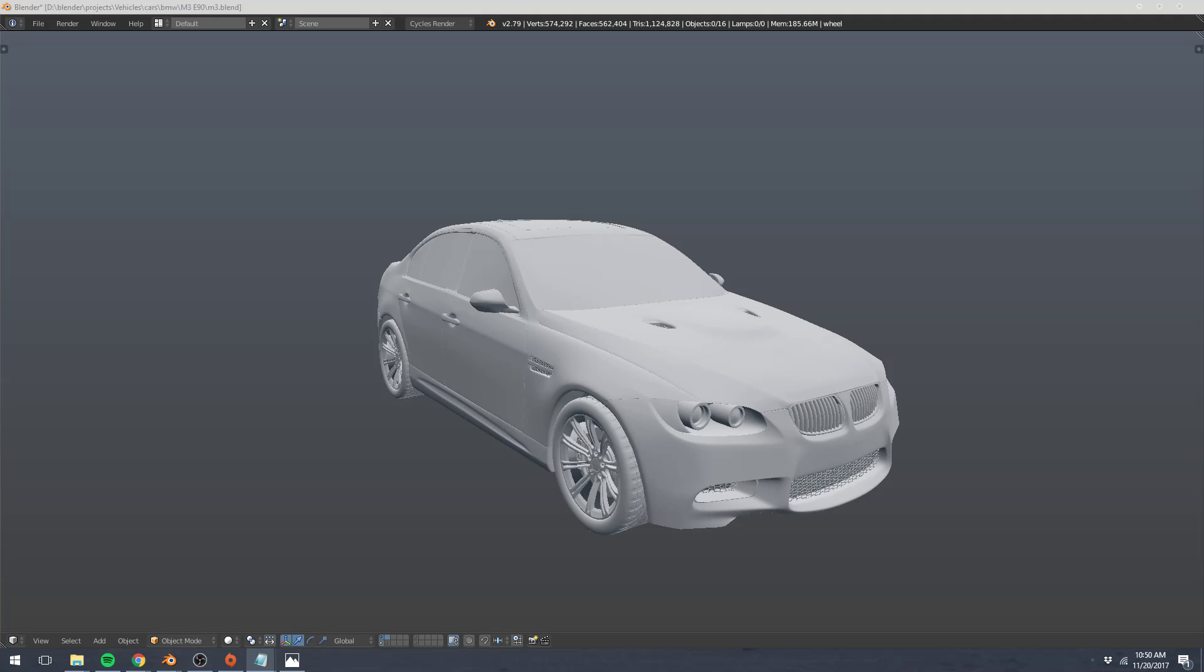If you're newer to Blender or have never used it before, you'll find that most people will suggest to you not to start with a car or a vehicle because they're complicated, complex objects. Generally, when learning a new skill, you start with something simple.